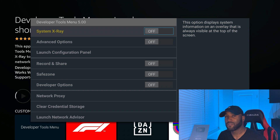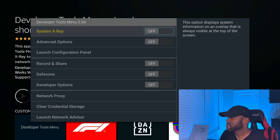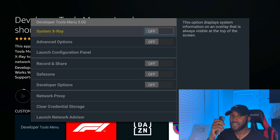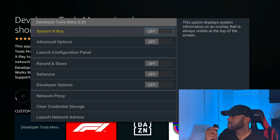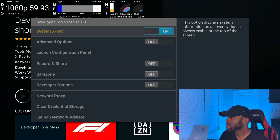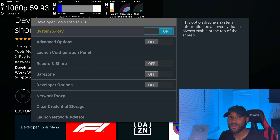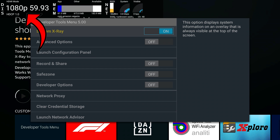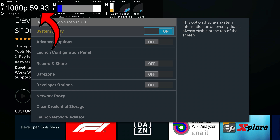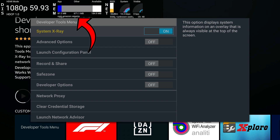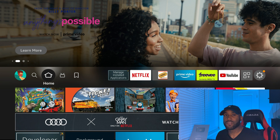The Developer Tools Menu gives you an additional menu to analyze your device more in depth. You'll see 'System X-Ray — Off.' Click the select button to turn it on. Once on, you'll see in the top left corner: the resolution (1080p), frames per second (59.93), and then your memory section showing App, Other, and Available RAM. This tells you how fast your device is performing and how much available storage space is left.